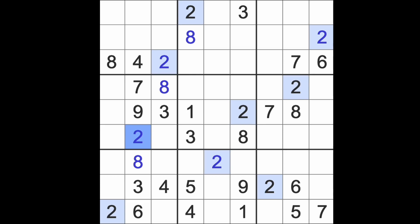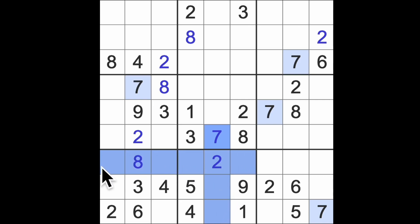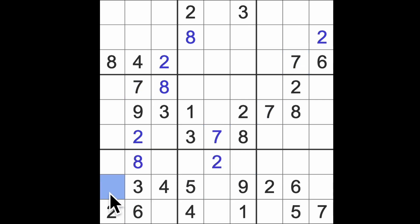Twos are out of the way. Sevens across here, seven down here. So seven in one of those squares, blocking across there. Seven blocking across here, that's got to be a seven.